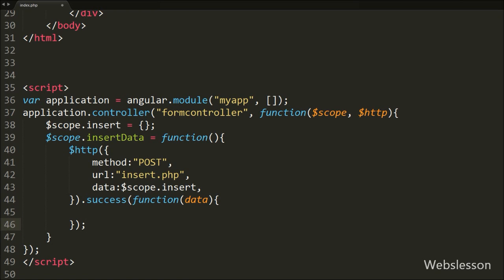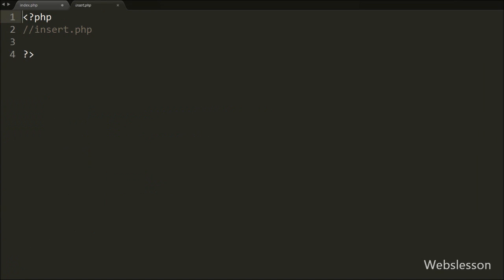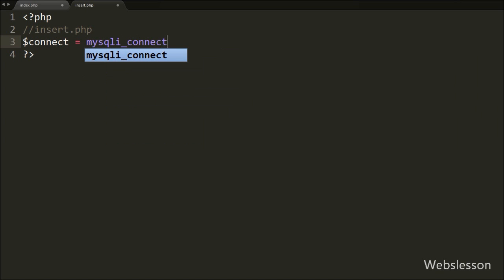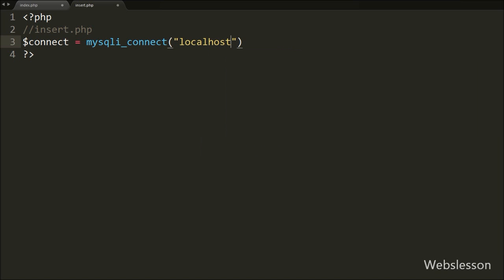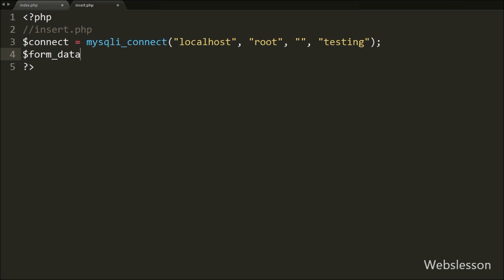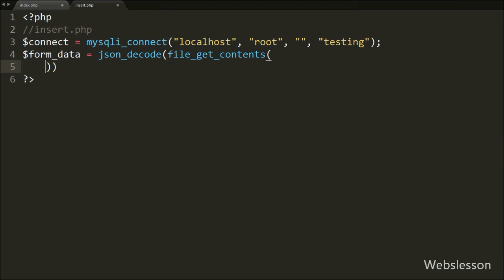Under this function we will write code after writing the PHP code in insert.php, so we go to the insert.php page. On this page first we make a database connection, writing $connect equal to mysqli_connect function with four arguments: host set to localhost, username set to root, password set to blank, and database name set to testing. After this we want to get form data and decode it from JSON, so we write $formdata equal to json_decode function, and under this function we write file_get_contents with php://input. This will get the form contents in JSON format and convert them into a PHP object stored in the $formdata variable.